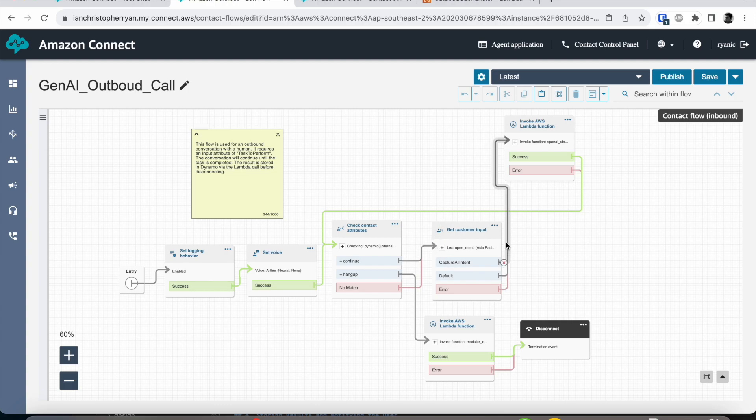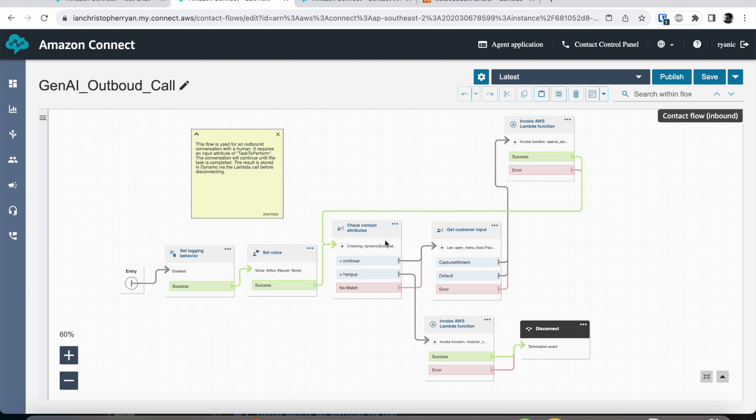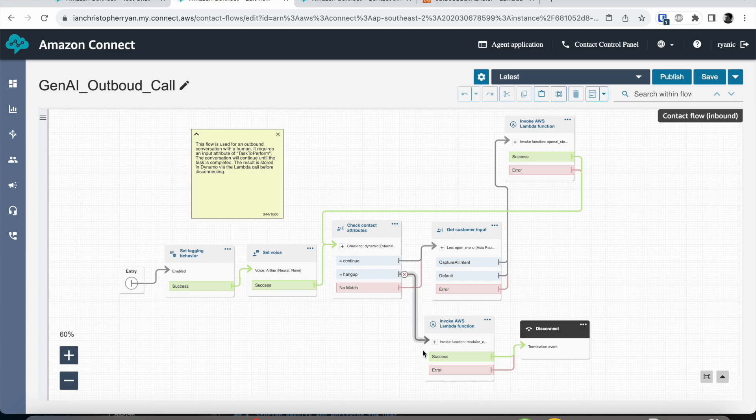We then loop around here. When the AI is happy that the conversation is complete and that the task it has been given is complete it will actually exit out of this. It will save the result back into Dynamo and then it'll hang up the call.